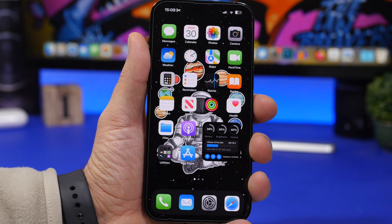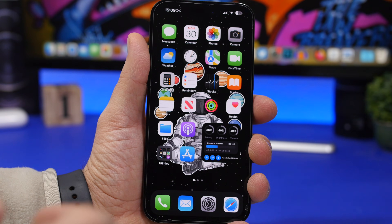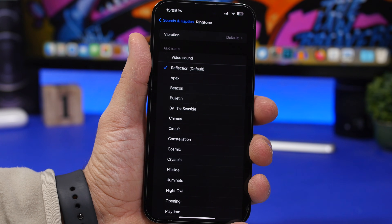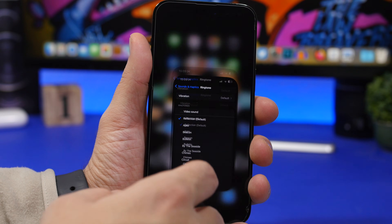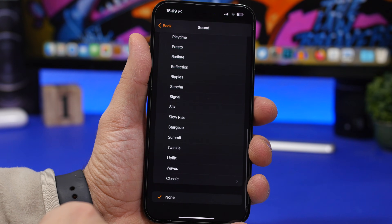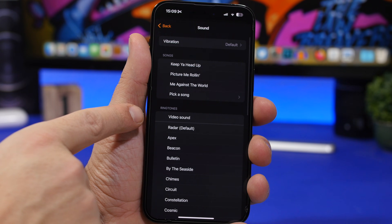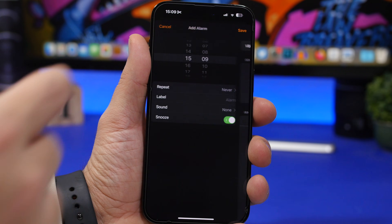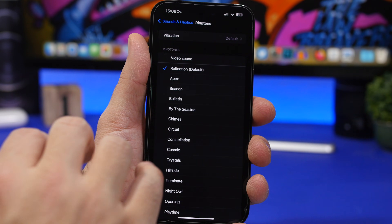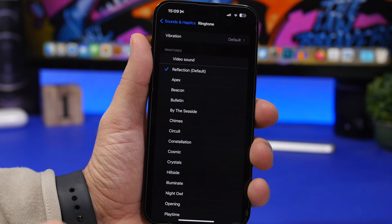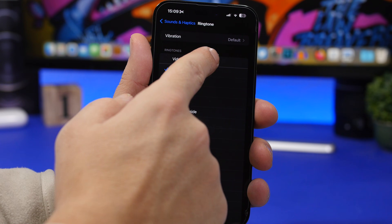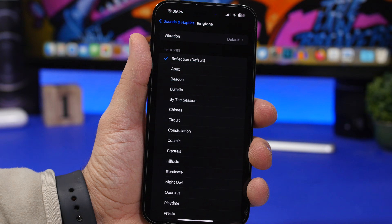Now that we've exported the sound, if you want to set it as a ringtone head to Settings, then Sounds & Haptics, go to Ringtone, and there you'll see the video sound we just exported. Or if you want to set it as an alarm sound, open the Clock app, create an alarm, go to Sound, scroll down, and you'll find it under Ringtones. All these custom sounds can also be deleted by going to Sounds & Haptics, the Ringtones section, and swiping to delete.